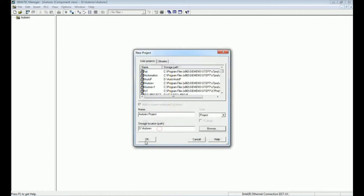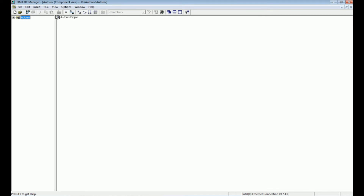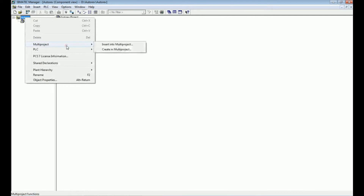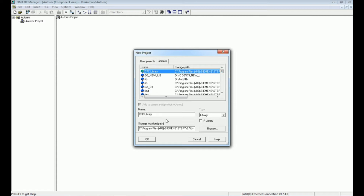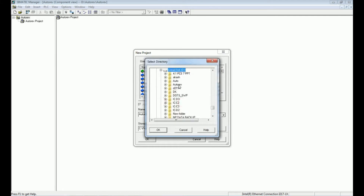We have successfully created the project. In this project we will define a library. Right-click on the multi-project, go to 'Create in Multi Project', and here we will define the library. The library gives us default programming blocks — when going for logical operations we can use function blocks, SFC, or CFC from this library. Siemens also provides default libraries such as the CFC library and PCS 7 AP libraries. Now I will create a new library and give it a name — 'Total Library' — and assign the same path.